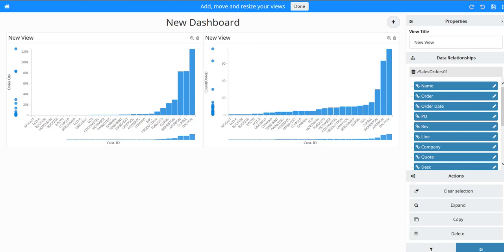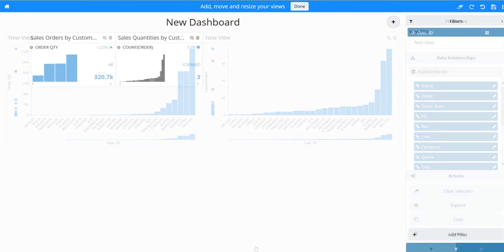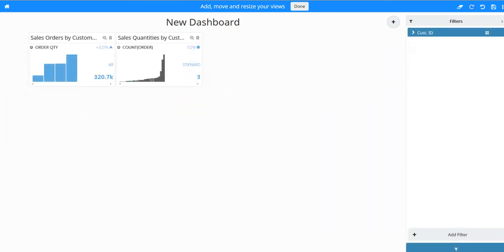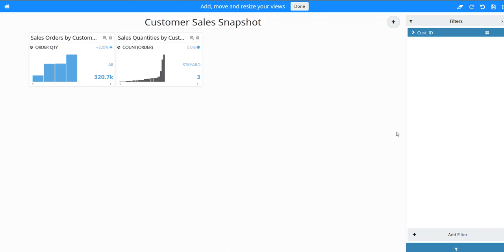If you need, add more dimensions. Click the back arrow next to the New Dashboard text. For the new dashboard's name, enter Customer Sales Snapshot. On the title bar, click Done. This exits the edit mode.